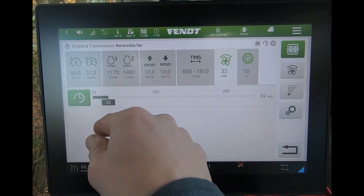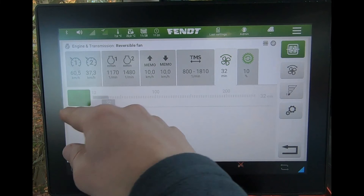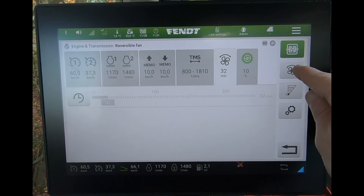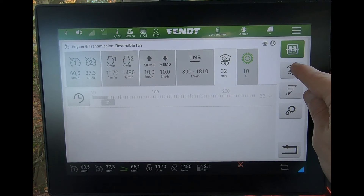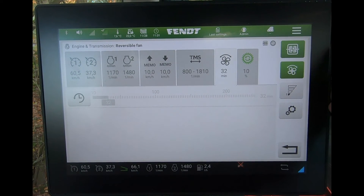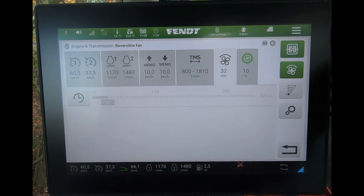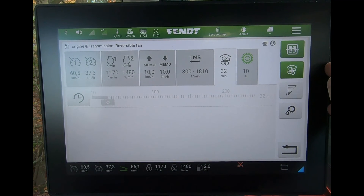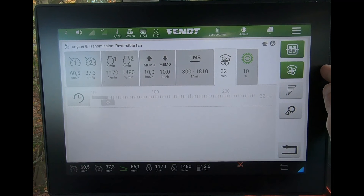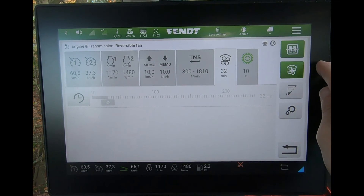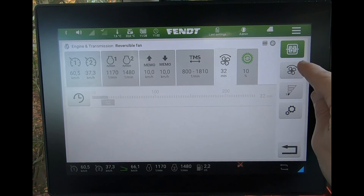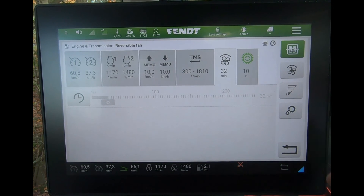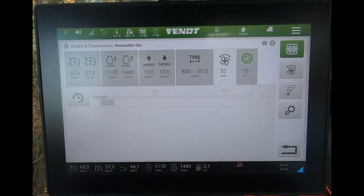I can also press the button at the top here, which will manually reverse the fan for me. But again, the tractor will run through some protocol as to whether it is safe to reverse the fan manually as well.